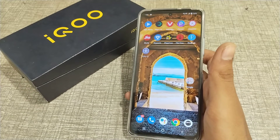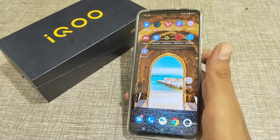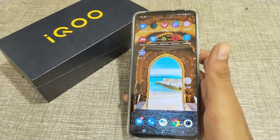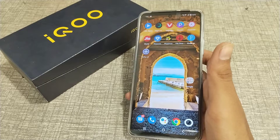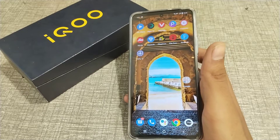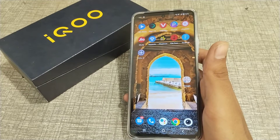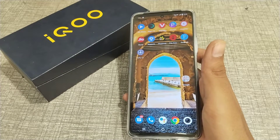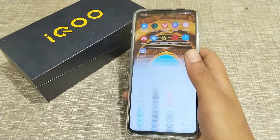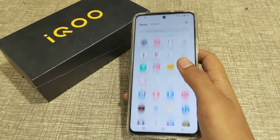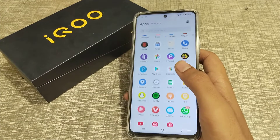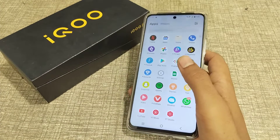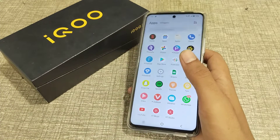Welcome back to our new video. Today I'm going to tell you about how to enable the Easy Touch setting in iQOO phone. In this video we will talk about how to turn on Easy Touch setting in iQOO phone.